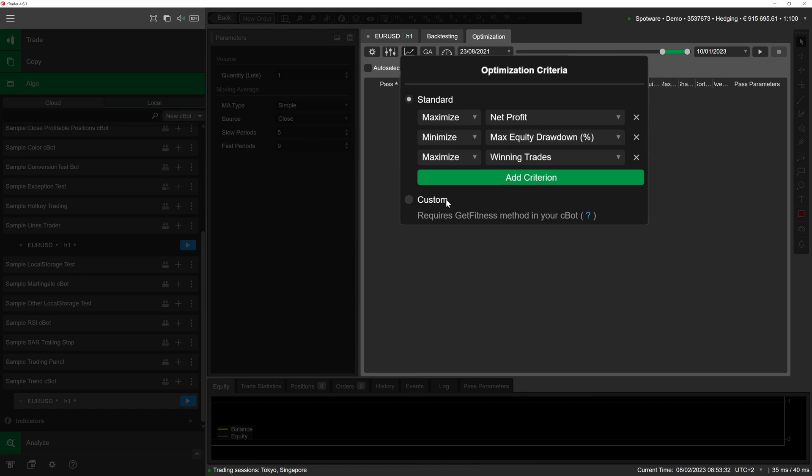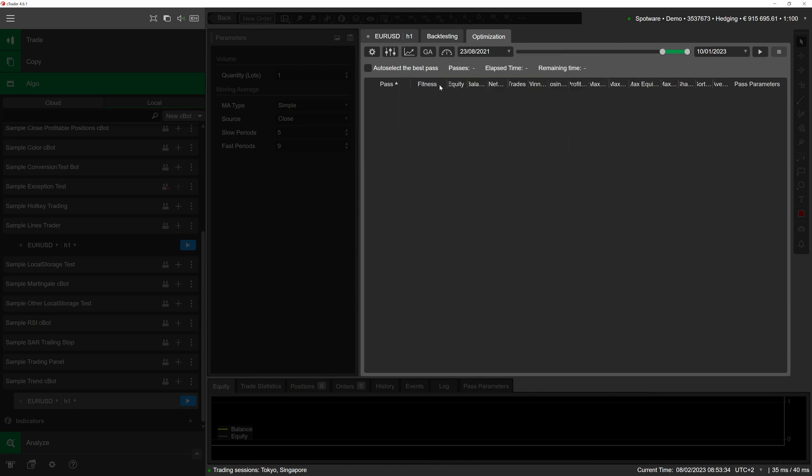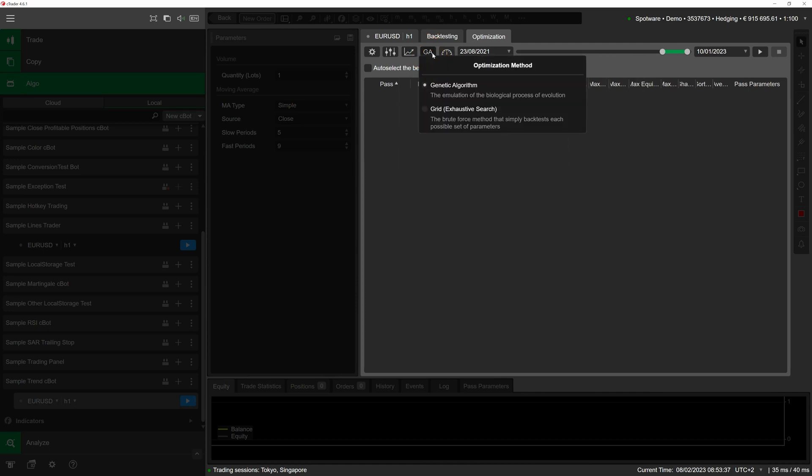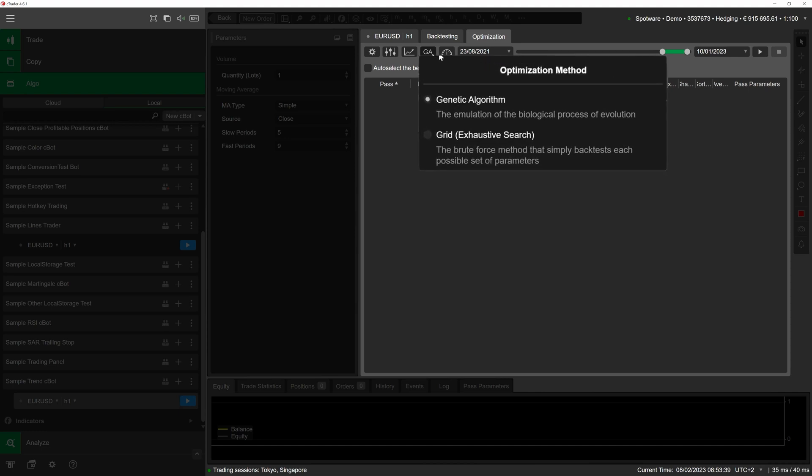To choose a specific optimization algorithm, click on the algorithm button to the right of the criteria button. The exhaustive search algorithm is highly accurate but resource intensive. When the grid option is selected, cTrader creates a grid of all possible parameter values and runs all backtests required to test them. While this process is thorough, it can take a large amount of time.